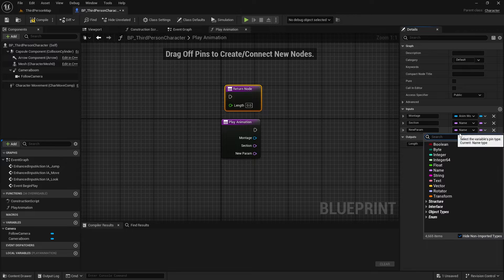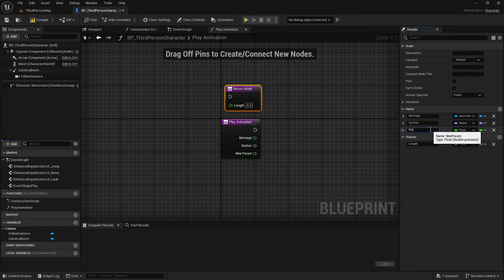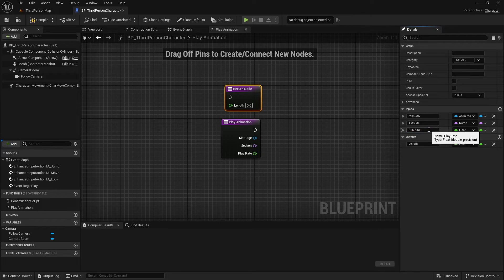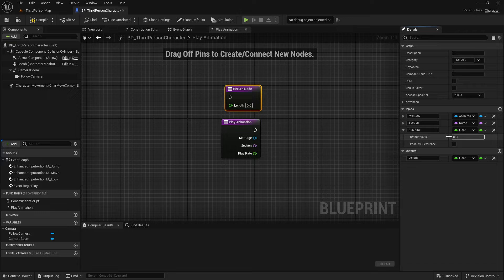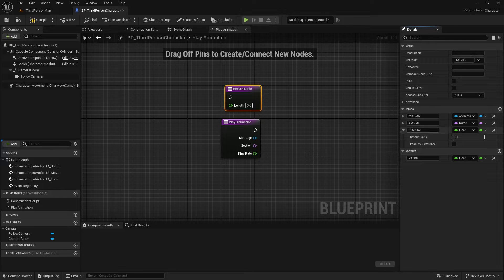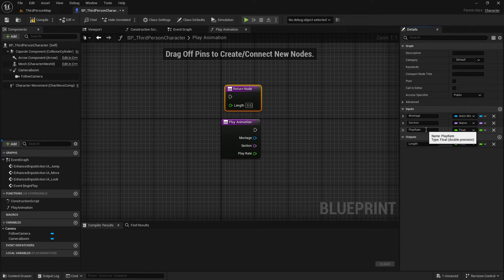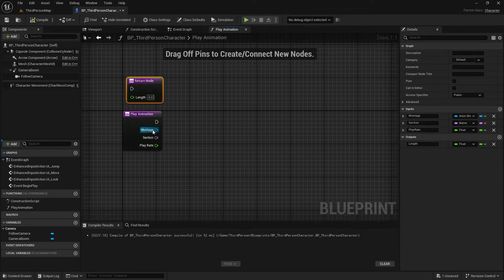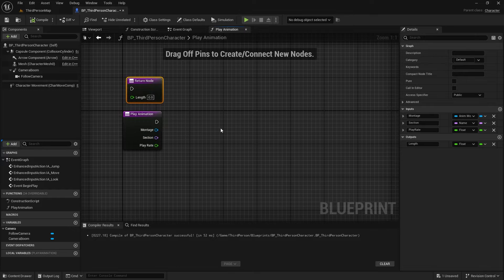And the third input, optionally, is the Play Rate. And make sure to set the default value for the Play Rate to 1.